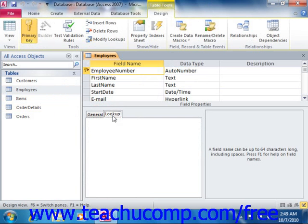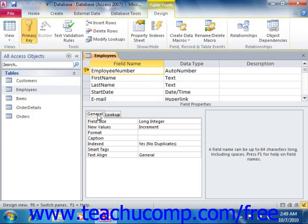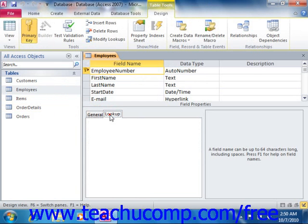To set a field property, you must first find the specific property of the field that you would like to set on the tabs. 99% of the time, the property that you are trying to set is on the General tab. You only use the Lookup tab when you are manually setting properties of Lookup fields, which display values from another table or a list that you type by hand.